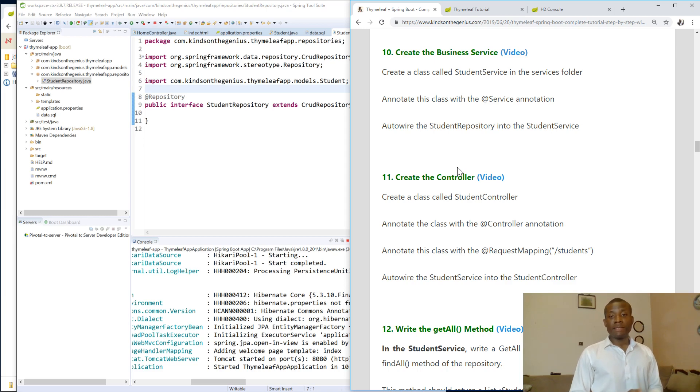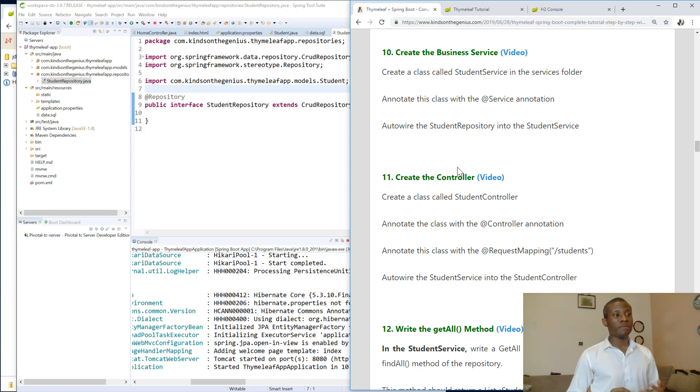Today we continue with lesson 10, or tutorial 10, of our Spring Boot timely application.